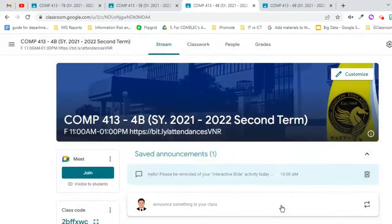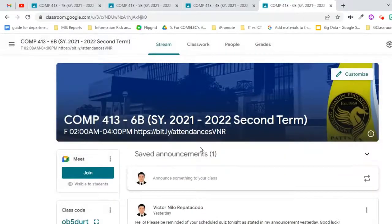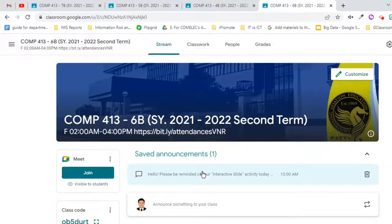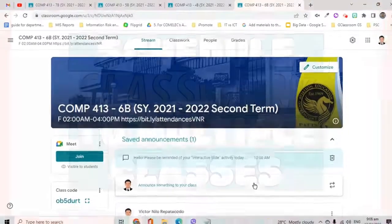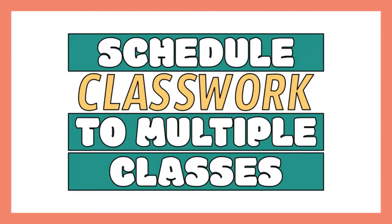The same announcement, date, and time has been applied in all classes. Now let's take a look at how to schedule classwork for multiple classes.